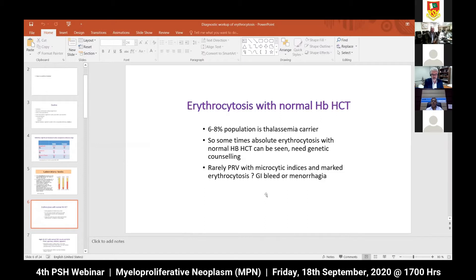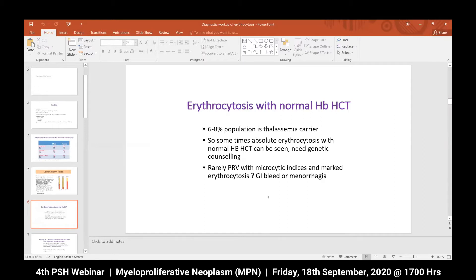We have seen cases of absolute erythrocytosis with normal hemoglobin and hematocrit. Considering our population, where approximately 6-8% are thalassemia minor or beta-thalassemia carriers, as compensation for ongoing hemolysis the body responds with increased RBC count with normal hemoglobin and hematocrit. We just need to reassure these patients and advise genetic counseling. Rarely, PRV with microcytic indices and marked erythrocytosis can present with these findings, usually in patients with GI bleed or, in females, menorrhagia.